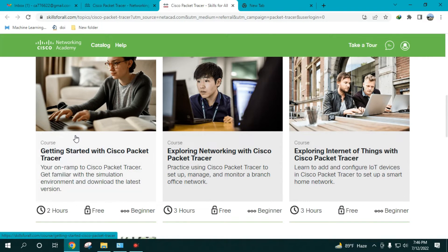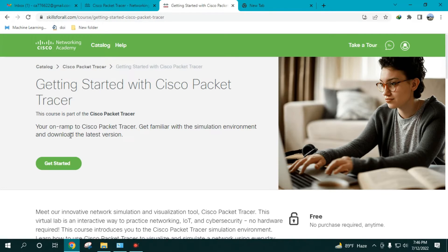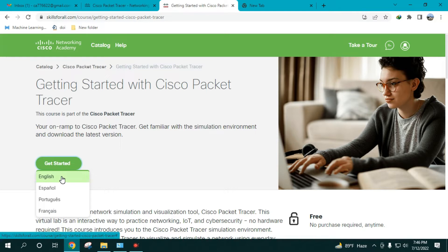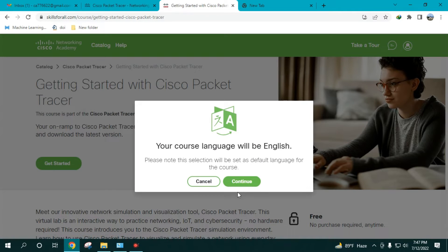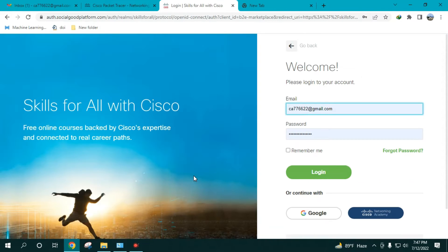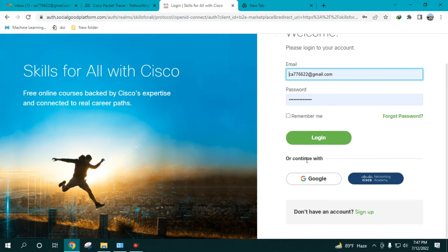Click on the very first one: 'Getting Started with Cisco Packet Tracer.' It takes you to a new page — click 'Get Started.' It gives you an option to select the language, so select English and click Continue. This takes you to a new web page.